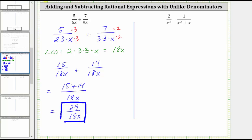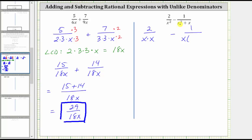Let's look at our second example. Let's write two over x squared as two over x times x, and then minus one over x squared plus x. Remember the first step is to factor out the greatest common factor. Both terms share a common factor of x. If we factor x from x squared, we're left with x. If we factor x from x, we're left with one. So if we factor x from x squared plus x, we're left with a factor of x plus one.